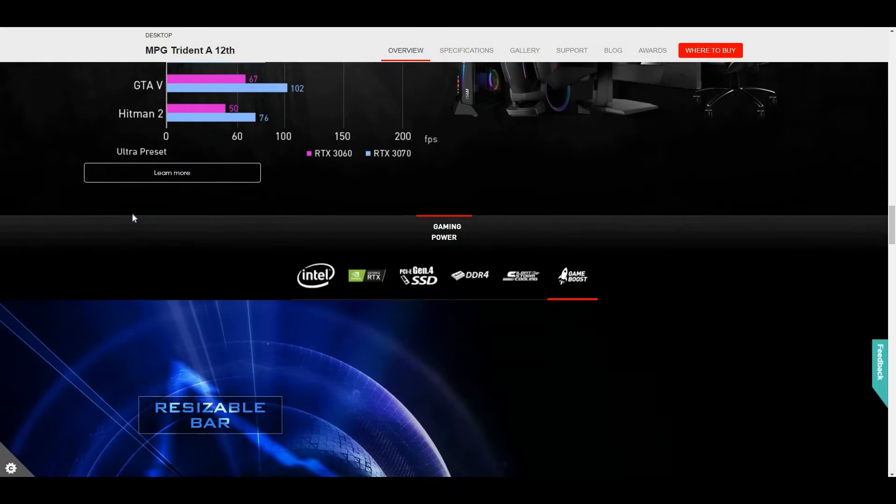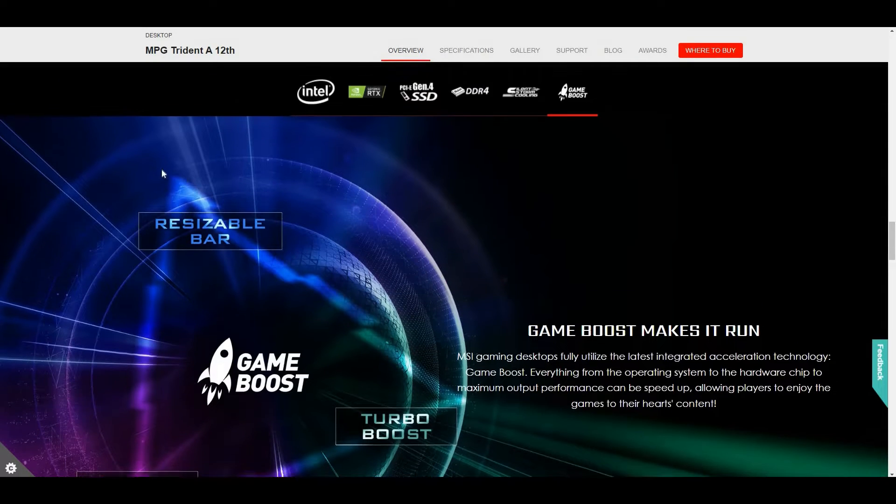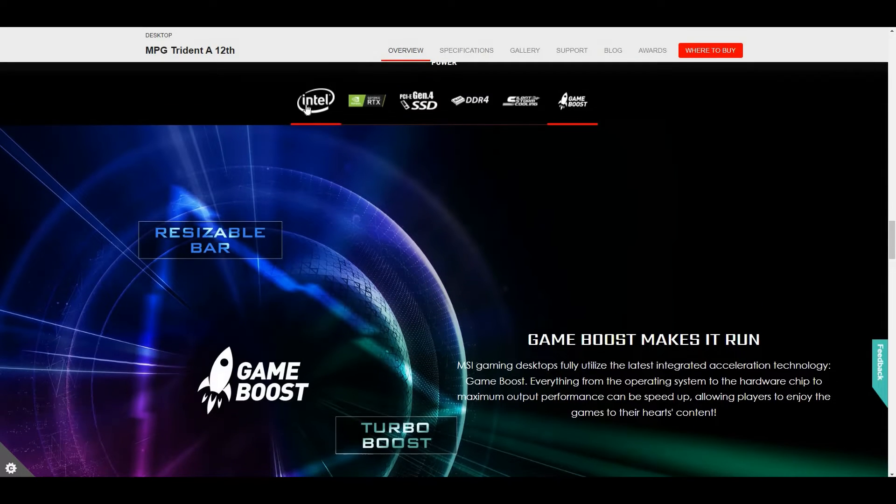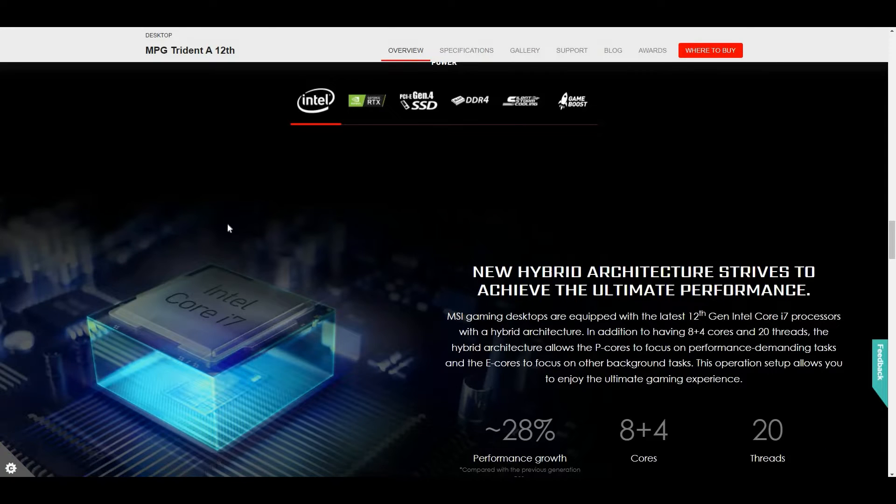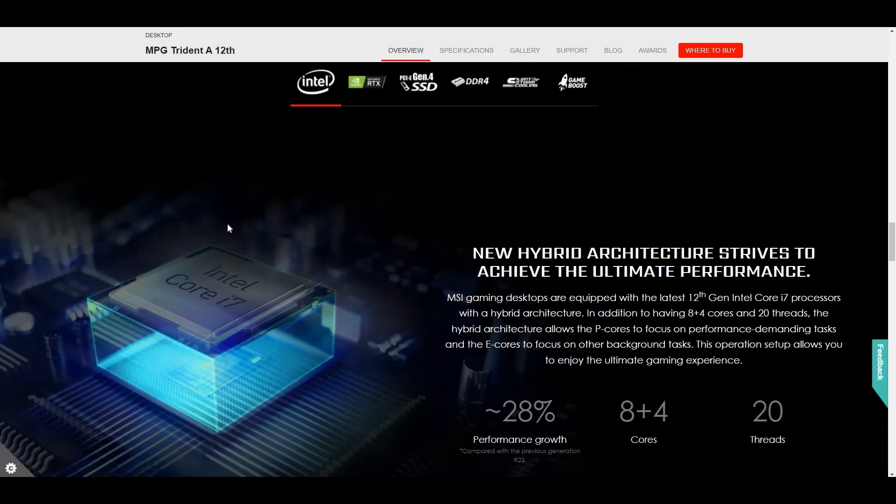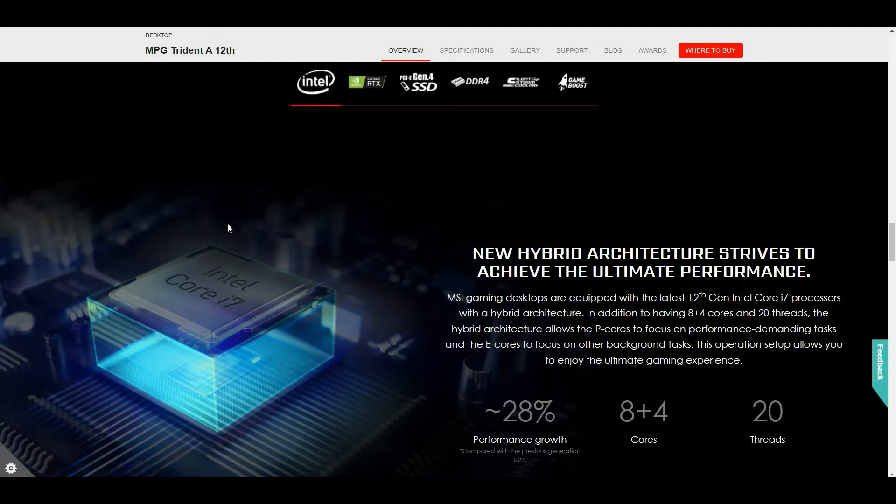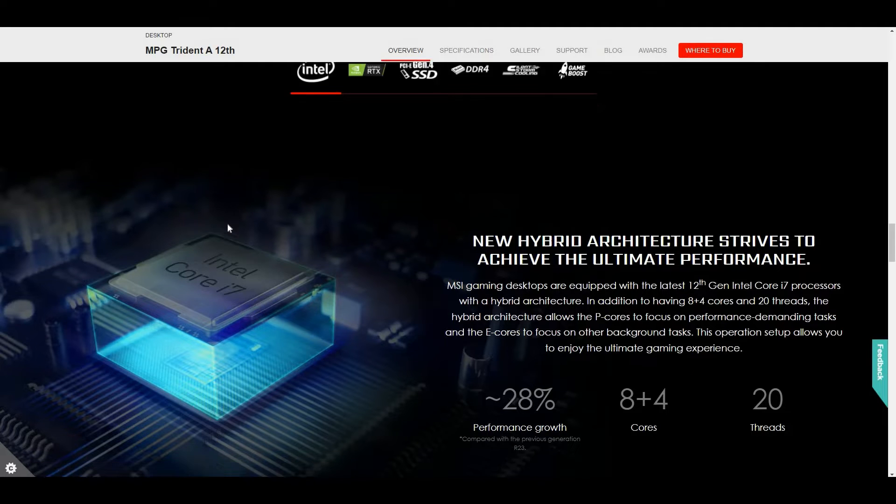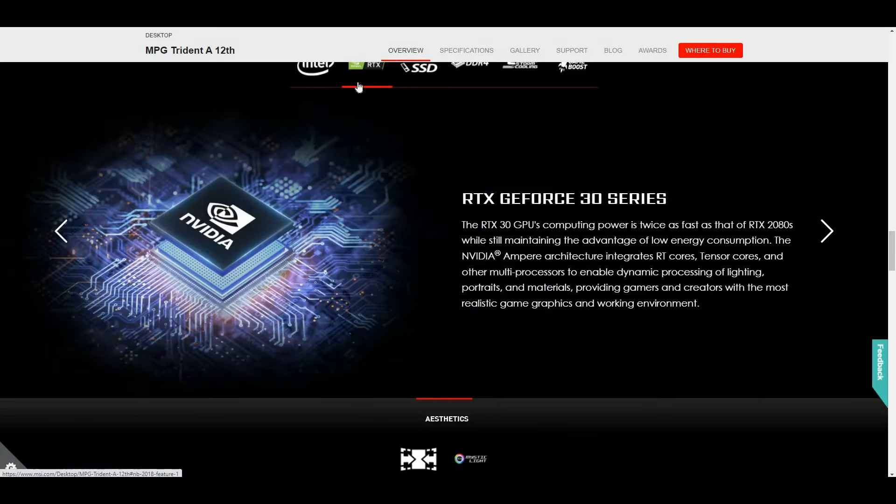The MPG Trident A12 version has up to Intel Core i7, which is 8 performance cores and 4 efficient cores, a total of 12 cores and 20 threads.